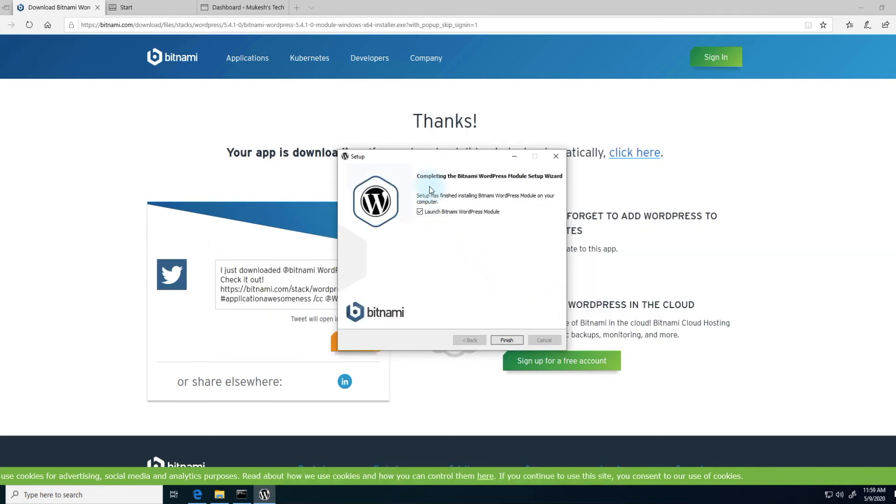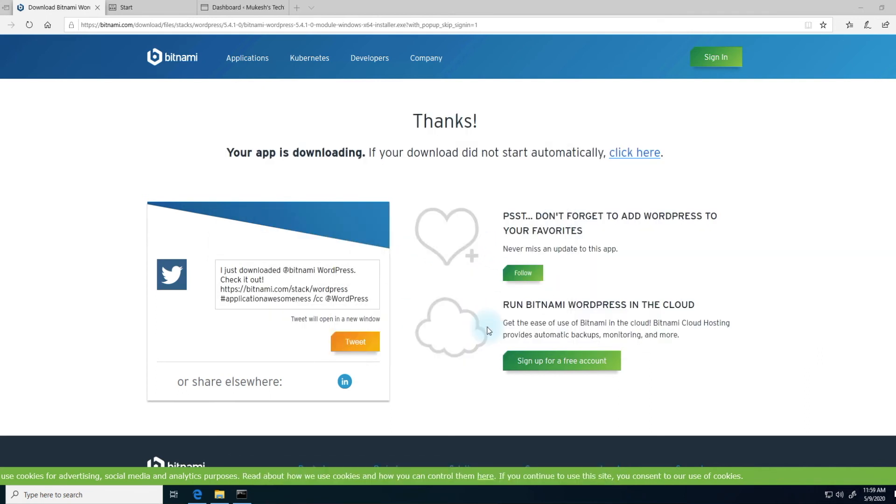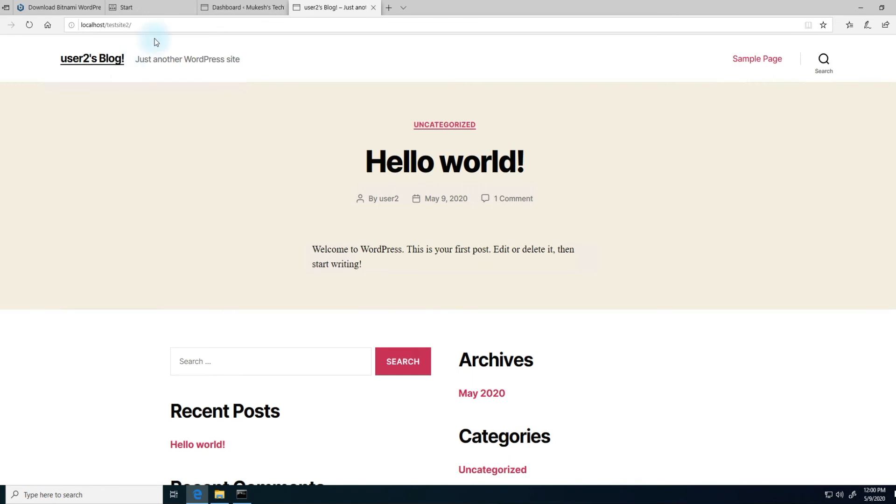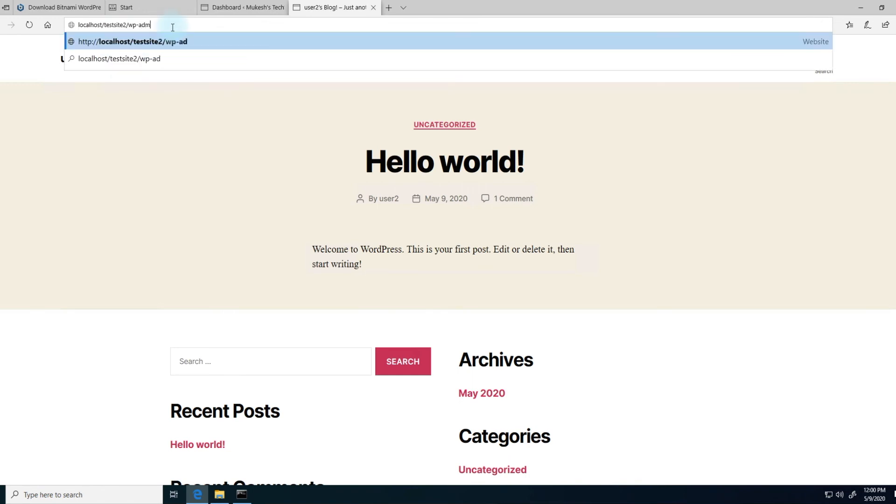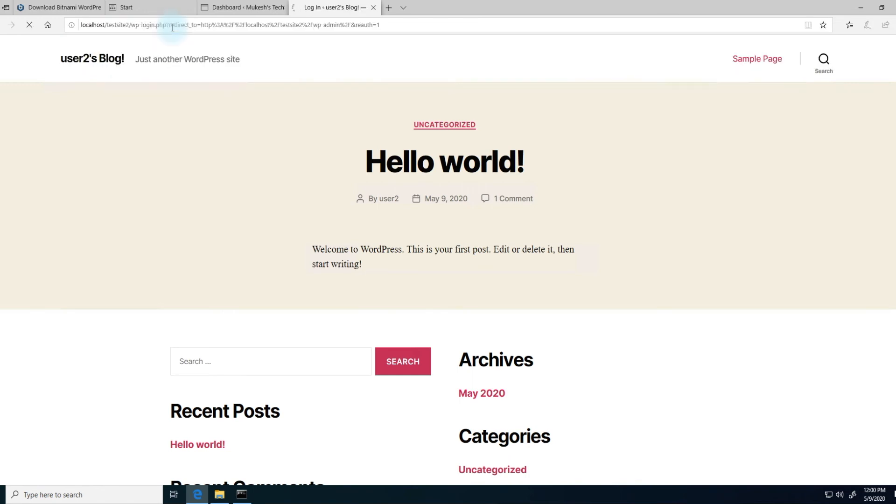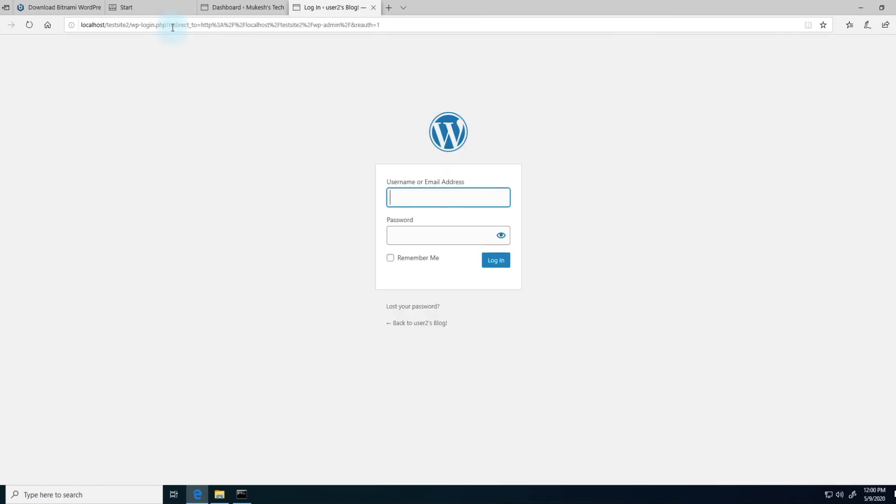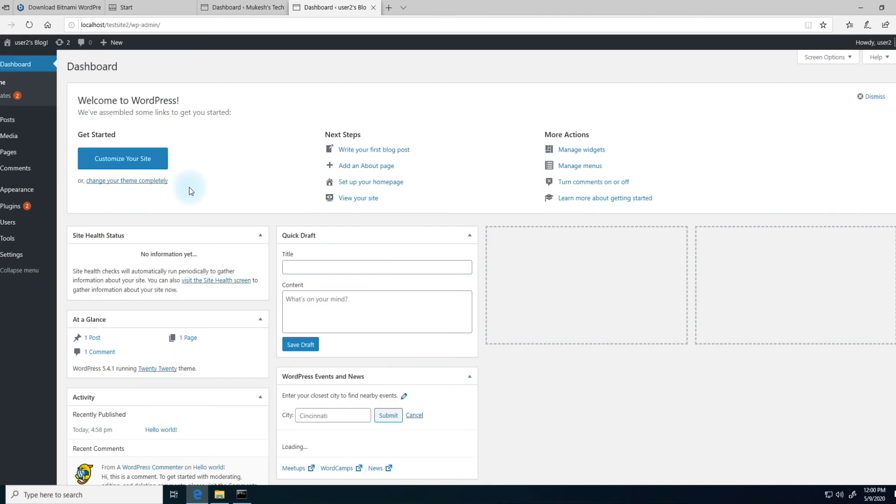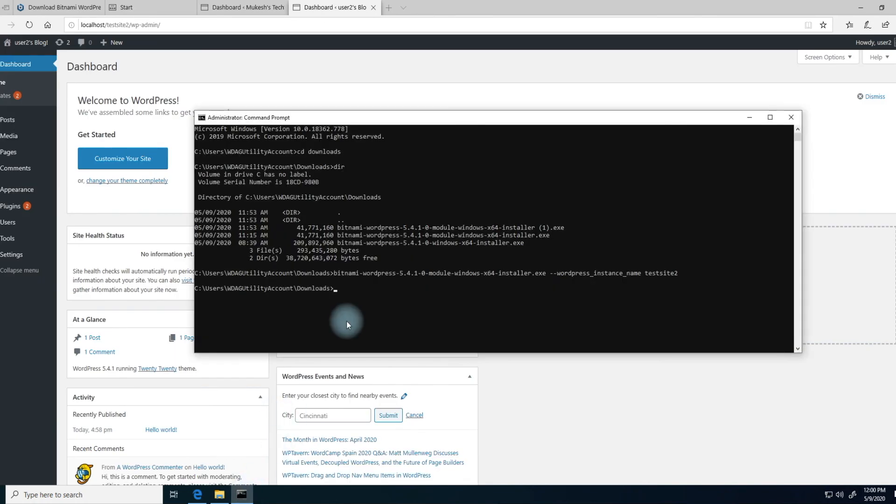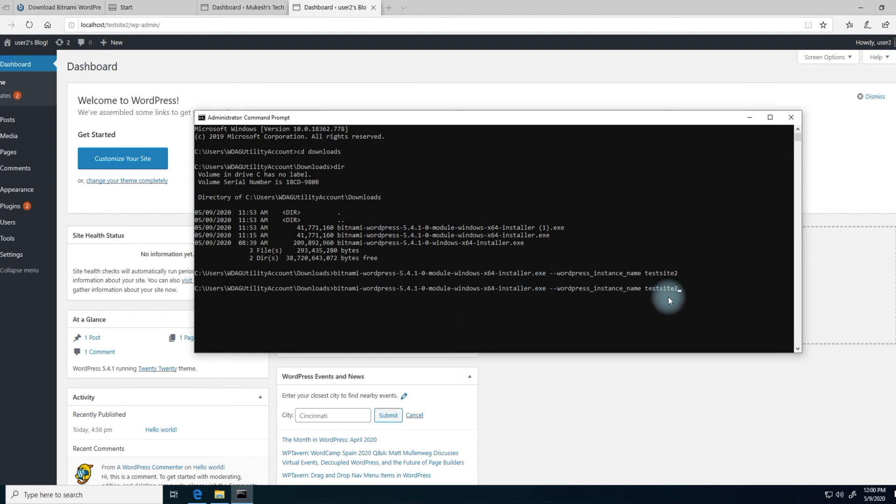Once everything's finished, you'll get to this completion screen. Hit finish. There you go. Now you have your second WordPress website on your local instance. You can log in to that. Now if you wanted a third website or if you want to keep installing new WordPress instances for your different projects, you would basically run the same command and just give it a different name.